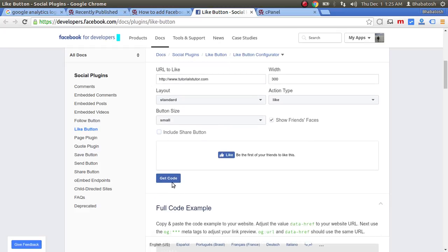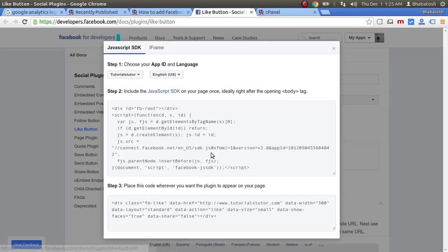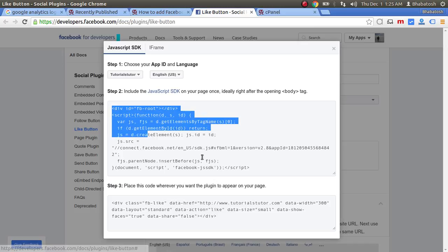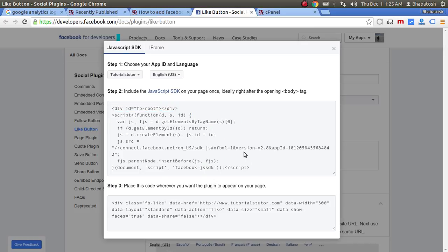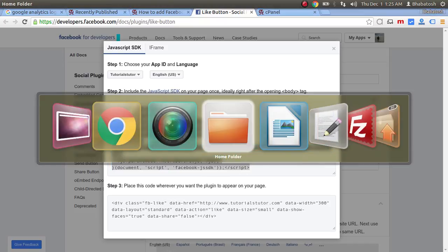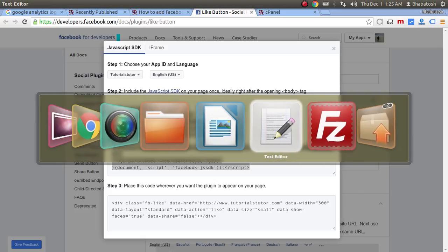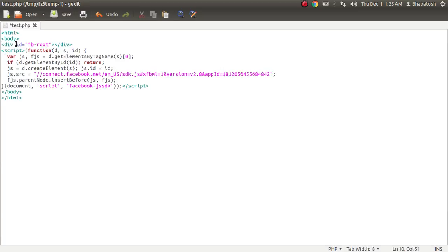This is the JavaScript code. You have to copy this code. Now I'm going to paste this in a file, test.php. Just paste the code immediately after the opening body tag. This is not mandatory but recommended.